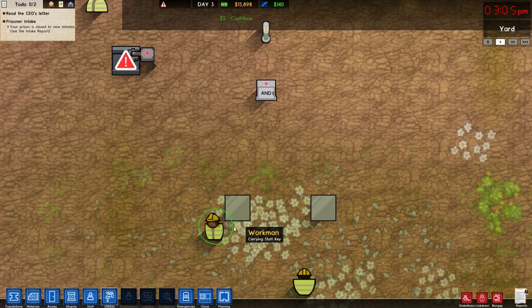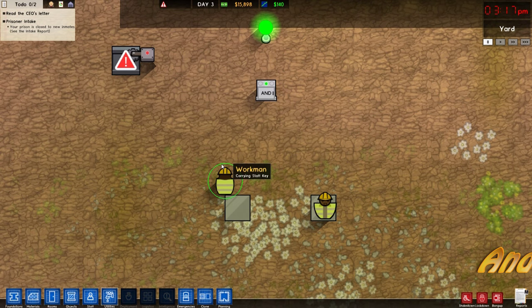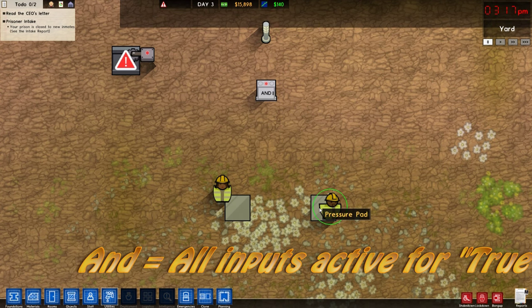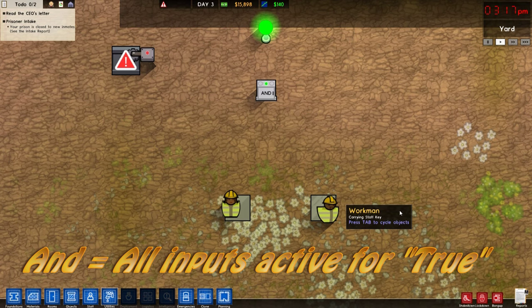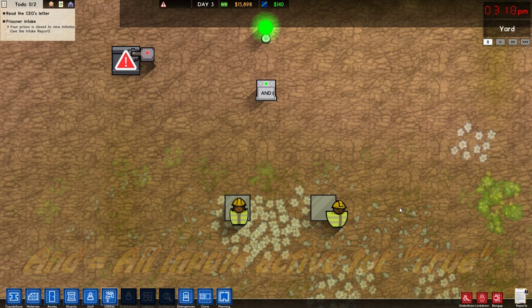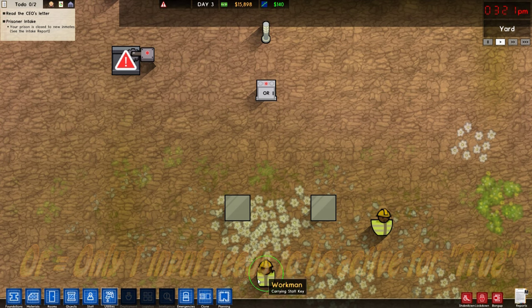No one is on either pressure pad and we're set to AND mode, which means I need two people on the pressure pads — two trues — for the light to come on.